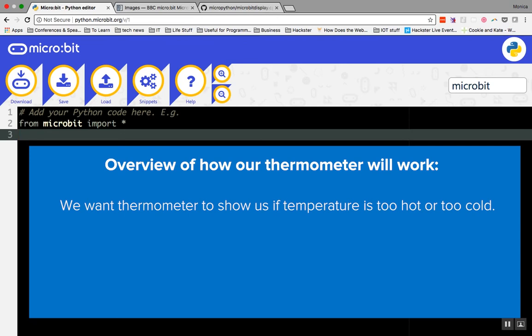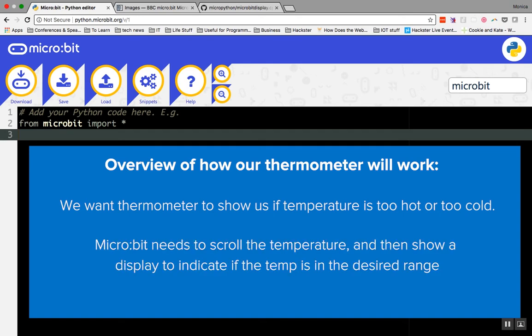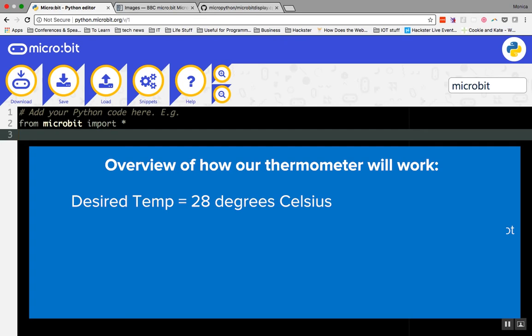We want it to show us if the temperature is too hot or too cold. There are a few ways to do this, either by playing a noise, showing a display, or both. For this demonstration, we're going to have the thermometer scroll the temperature and then show a display to indicate if the temperature is within the desired range or not. Our desired temperature range is 28 degrees Celsius.